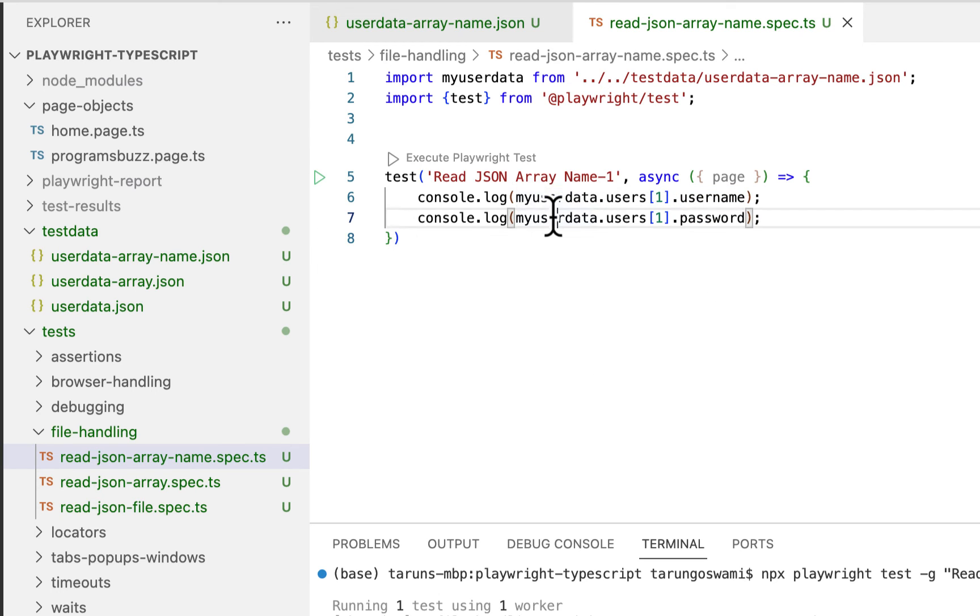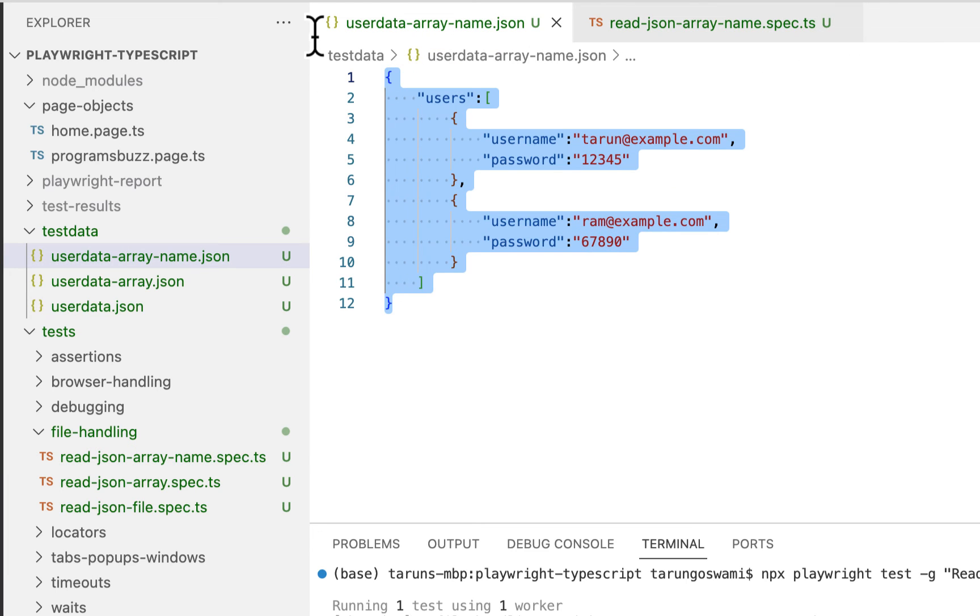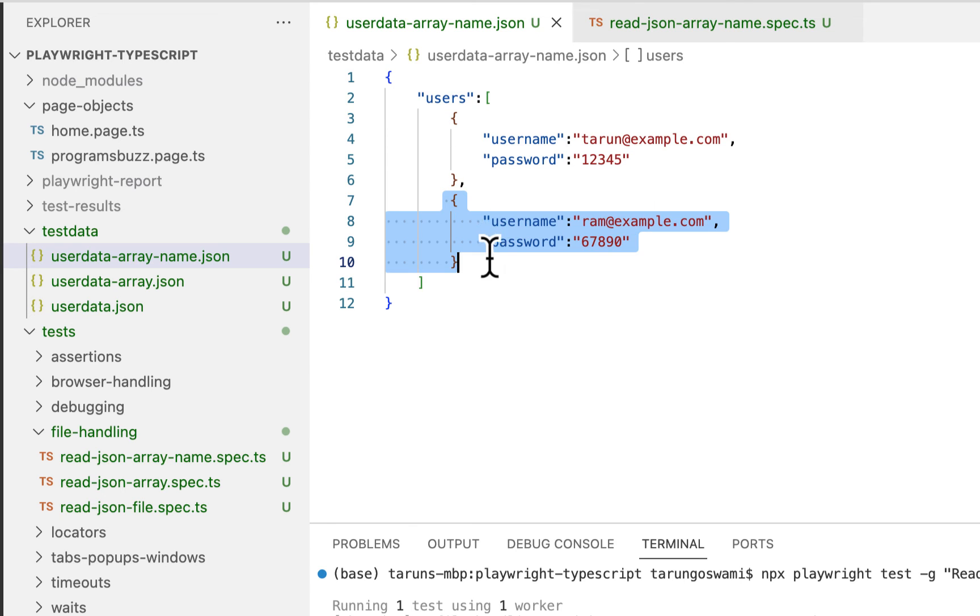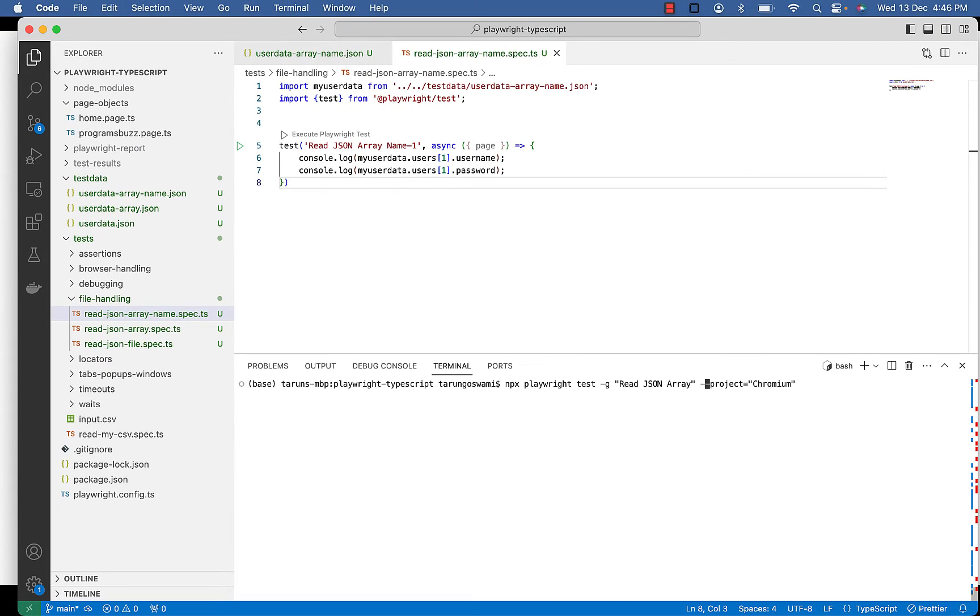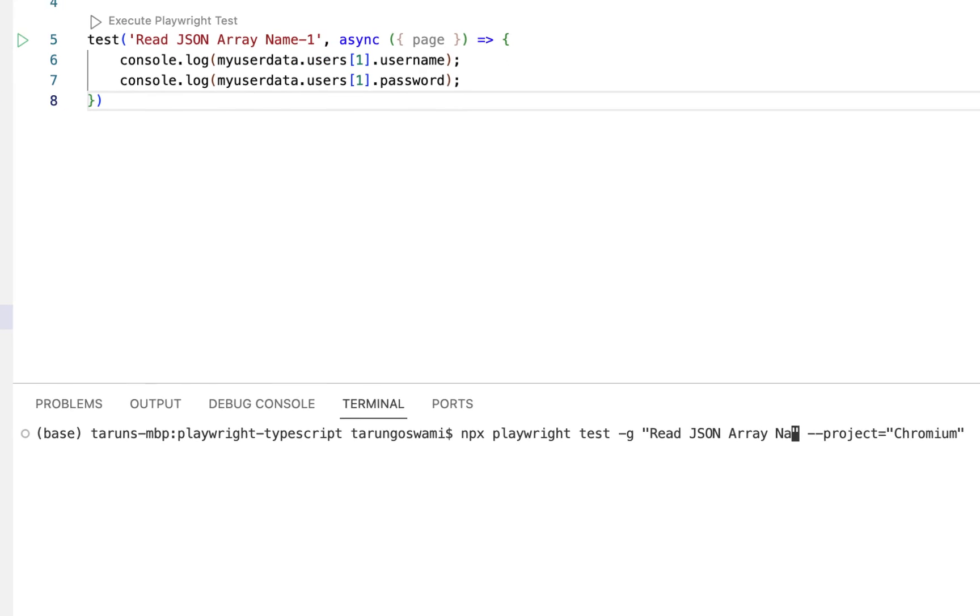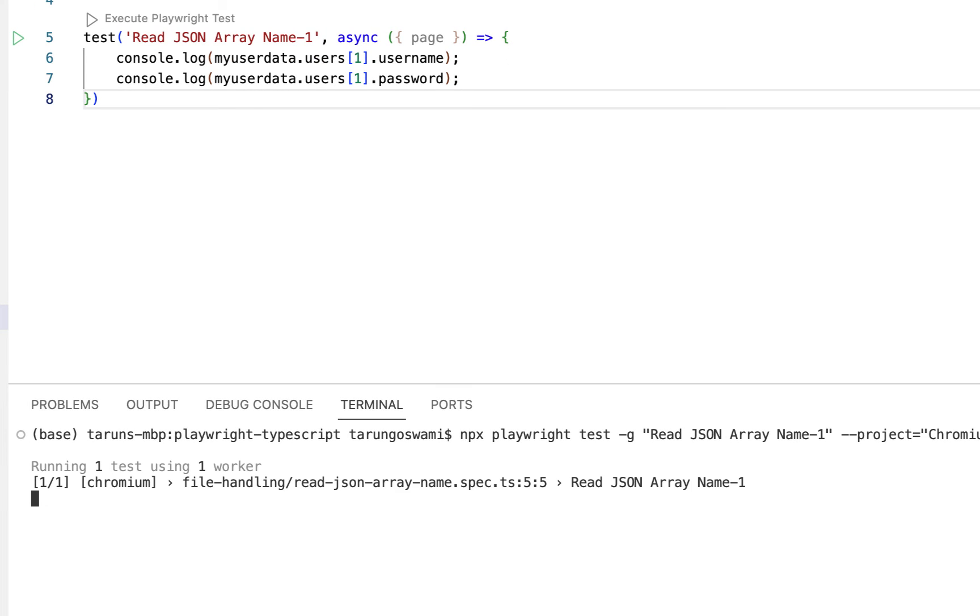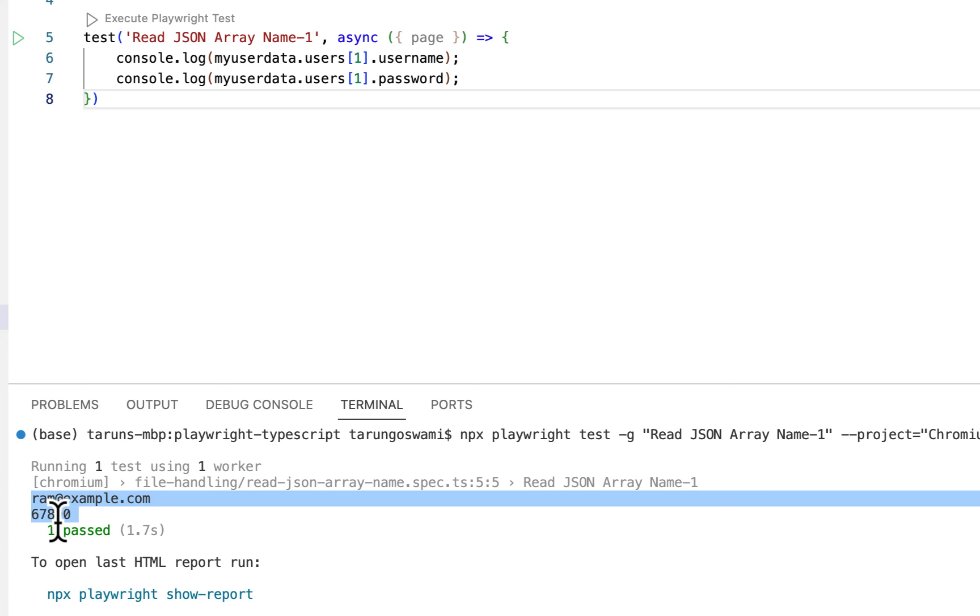So my user data, this is my user data, then users, then users, and then username and password. Let's see. Read JSON array name one. We got Ram and 620.